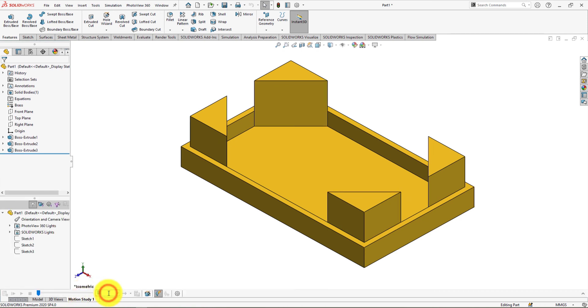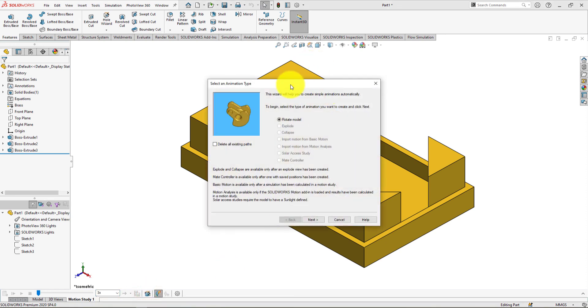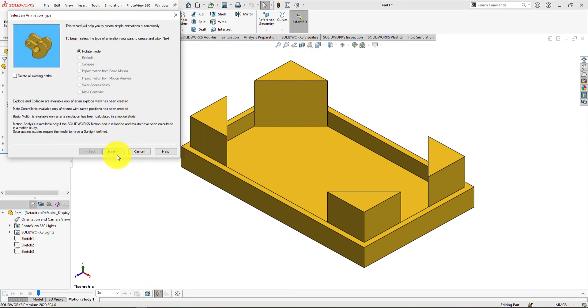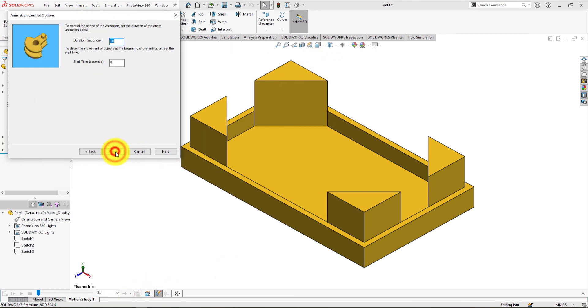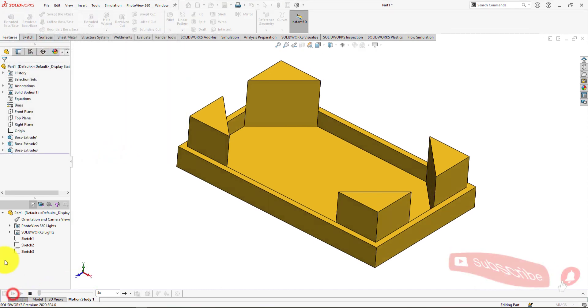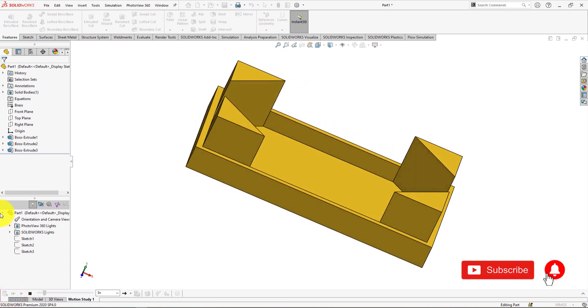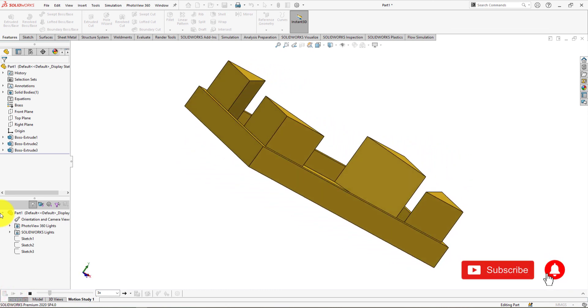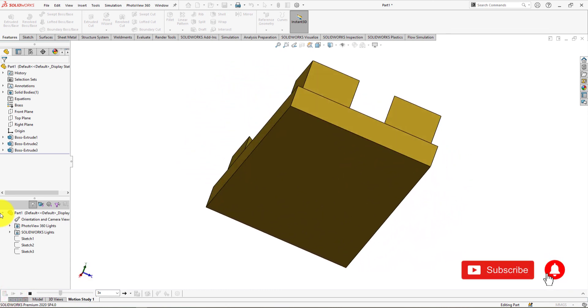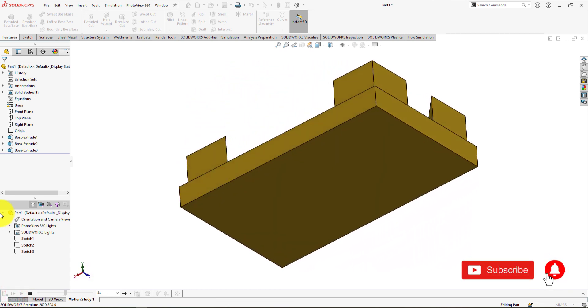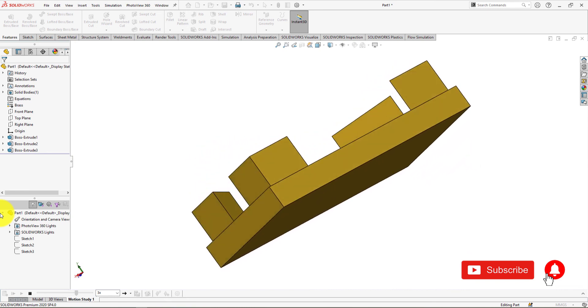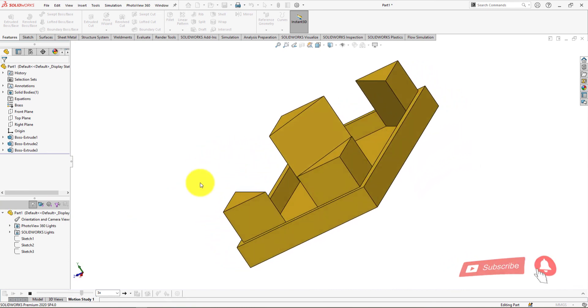Make this speed 3x. Change this duration to 30 seconds and click finish. If you enjoyed the SOLIDWORKS video tutorial, please don't forget to subscribe to my channel and press bell icon for staying connected with us.